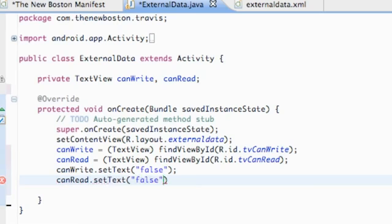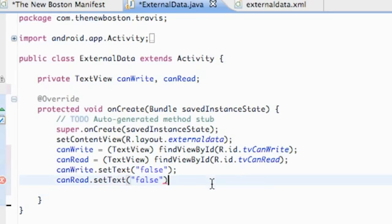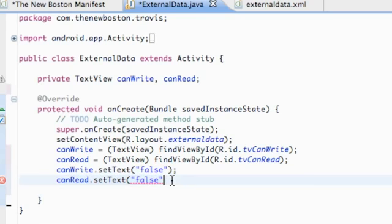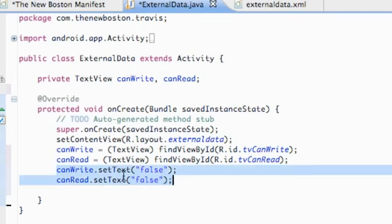So if we get false, we know we can't write or read or something's not working. Actually, let's not set those initially there — we're going to move it later. So if we start our application and see the TextViews, we know nothing's happening, but we'll eventually move this so we can see if it's working or not.